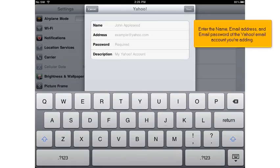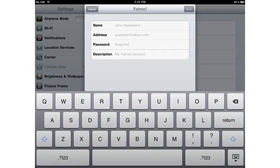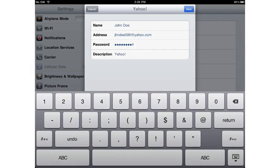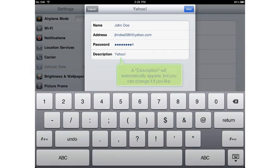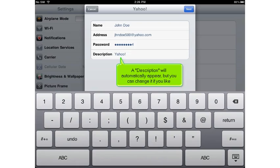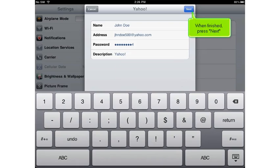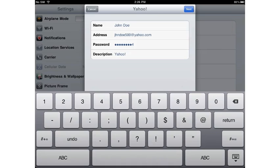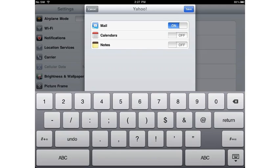Enter the name, email address, and email password of the Yahoo email account you're adding. A description will automatically appear, but you can change it if you like. When finished, press Next, then press Save.